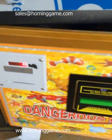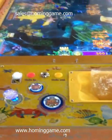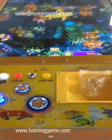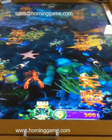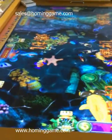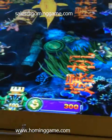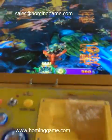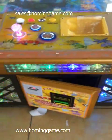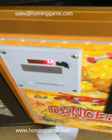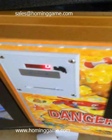When the player finishes and wants to exchange money, they can take the ticket to the counter to exchange for USD dollars. In this machine, our Dangerous Fishing game machine has the point rate of one USD dollar equal to four points. After payout, you will get back your money in USD dollars.